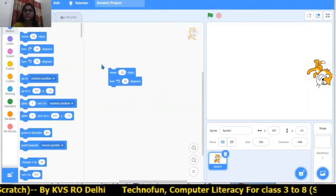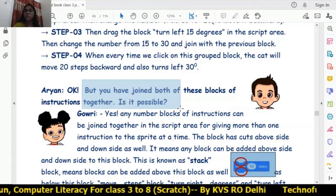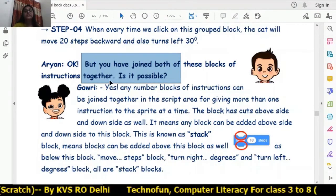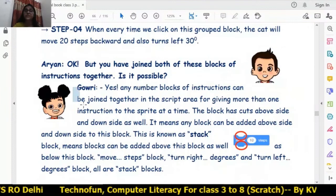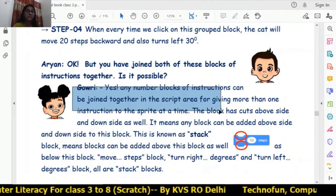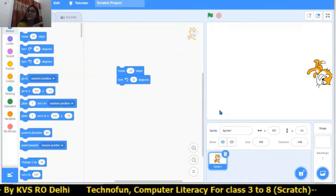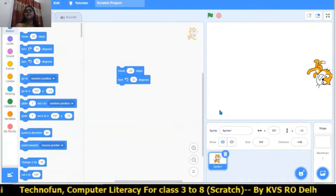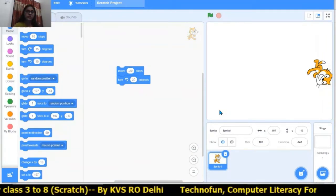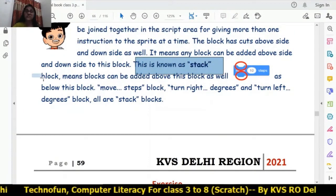Aryan asked: you have joined both these block of instructions together — is it possible? Yes, it is possible. Any number of block of instructions can be joined together in the script area for giving more than one instruction to the sprite. This means we are giving the sprite two instructions at once: move left 20 steps and also turn left 30 degrees.